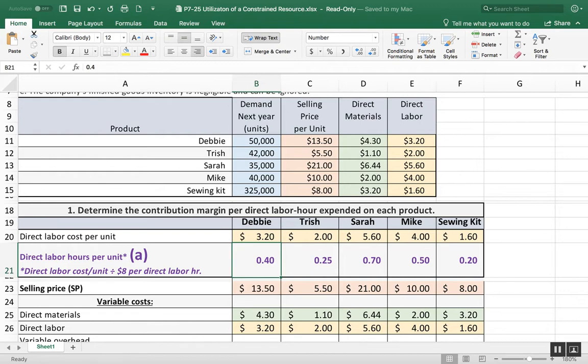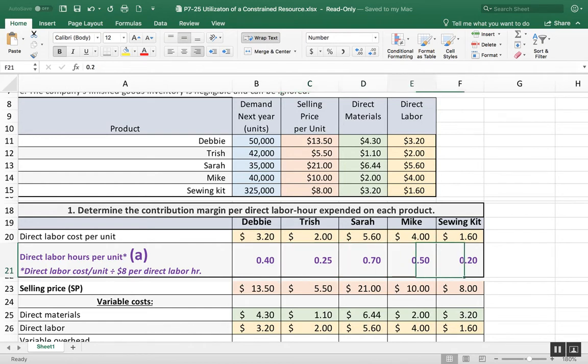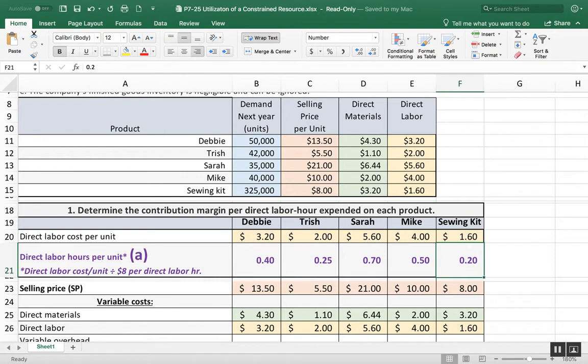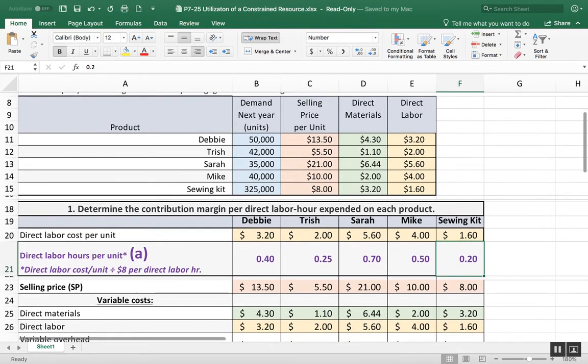We took the direct labor cost of $3.20 and divided it by the $8 per direct hour to come up with the direct labor hours per unit. We do the same thing with the Trish - she costs us $2 in direct labor. If we divide that by 8, we come up with 0.25.